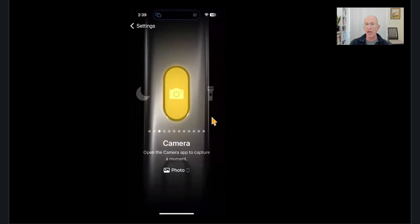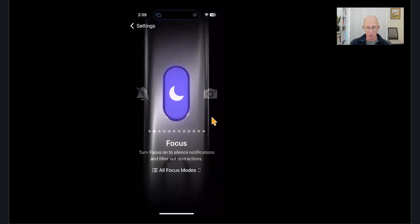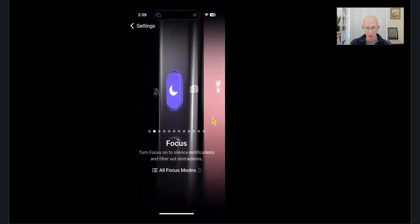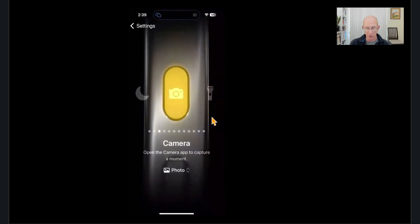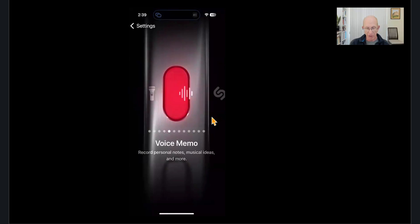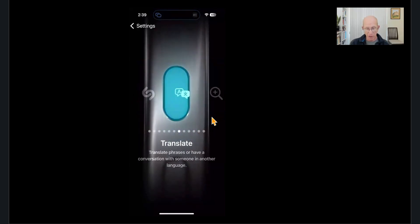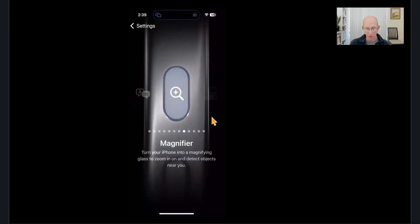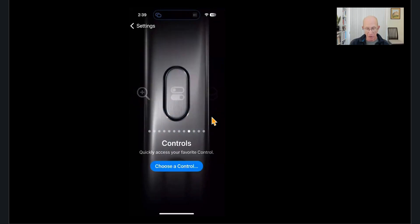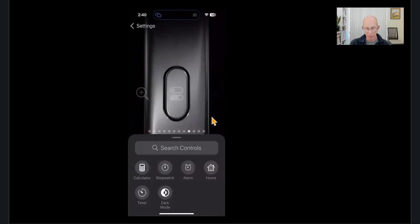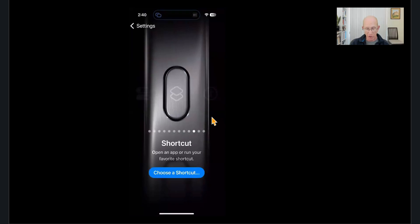So now it is the camera button. So it goes focus to silence notifications or camera or flashlight or voice memo or recognize music or translate or magnifier or quickly access a control. And you can choose different controls you want it to work with or a shortcut. You can create a shortcut.